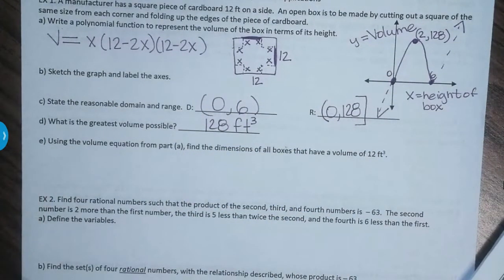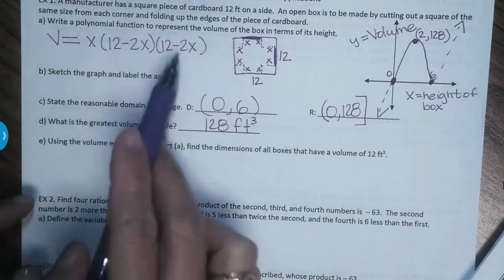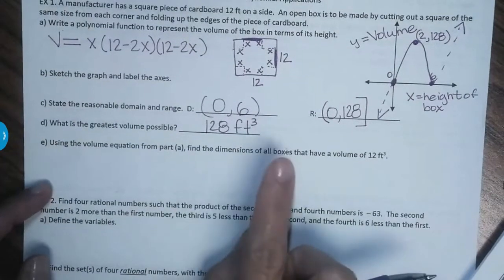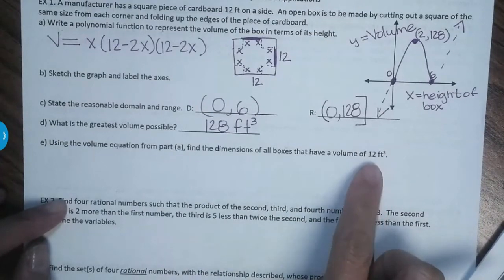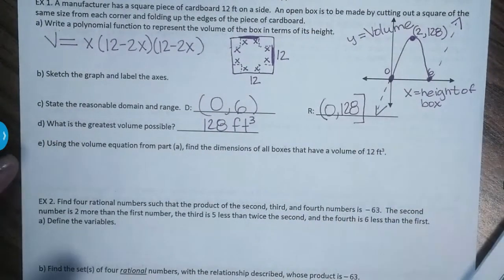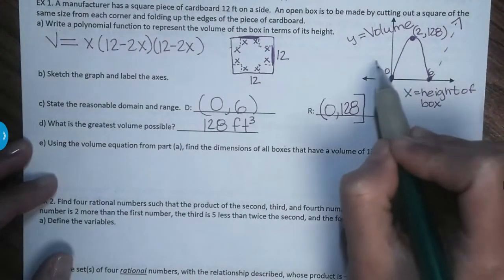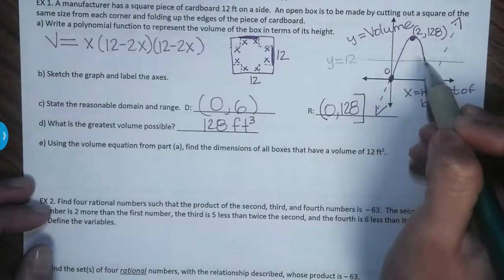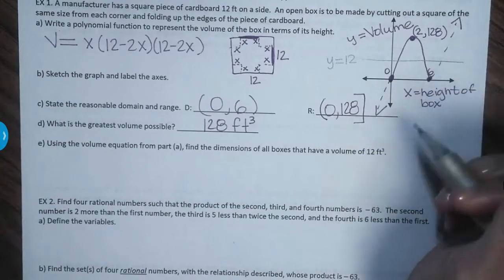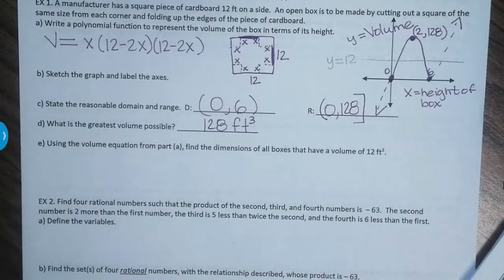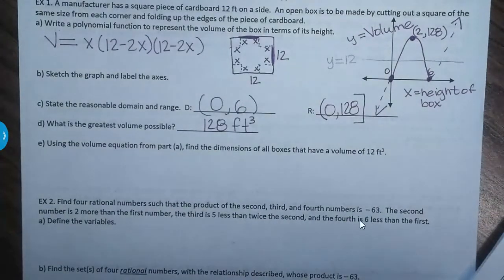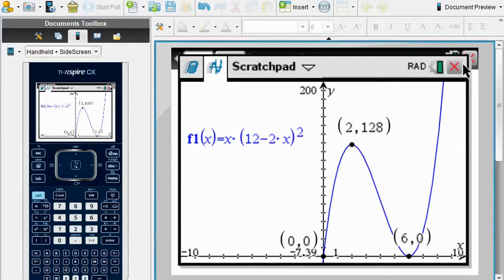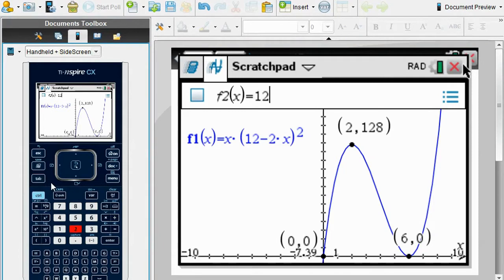Letter D: the greatest volume possible is 128 cubic feet. Letter E: find the dimensions of all boxes that have a volume of 12. On the calculator, we're going to graph y equals 12 as a second function, and find where it intersects the volume curve. Hit Tab, type Y equals 12, press Enter.